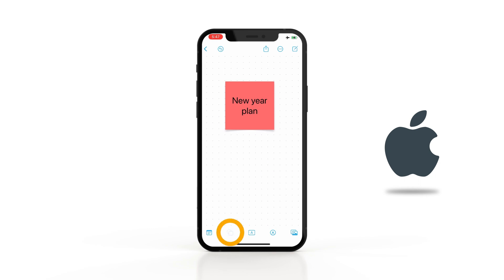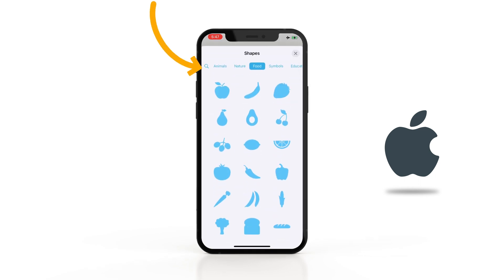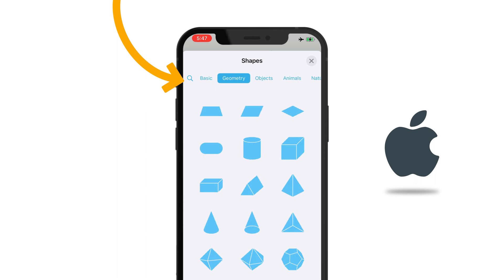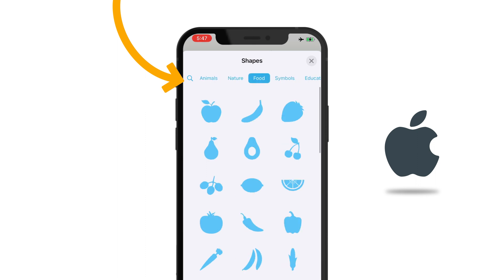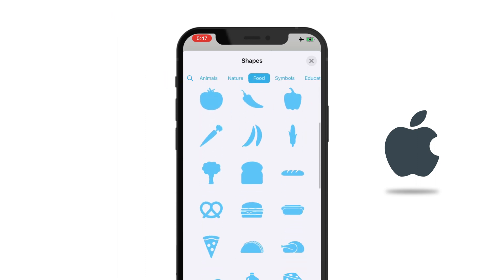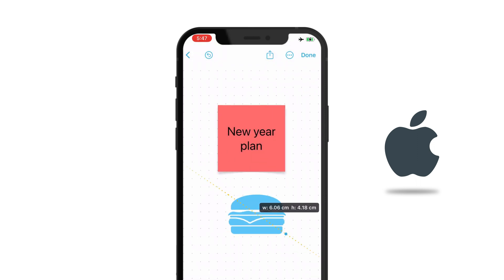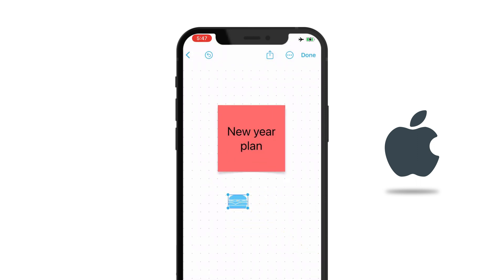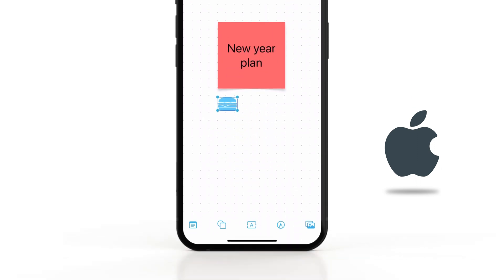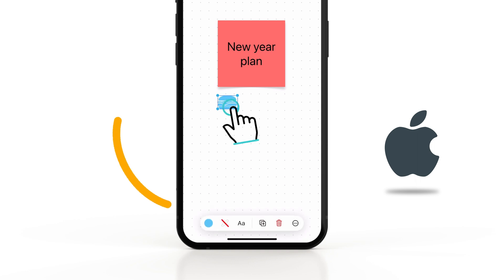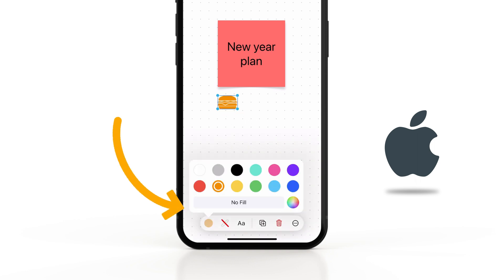You can tap on the shapes icon to insert from over 700 shapes belonging to different categories like geometry, food, symbols and more. Again, you can tap on a shape to change its color and other properties.